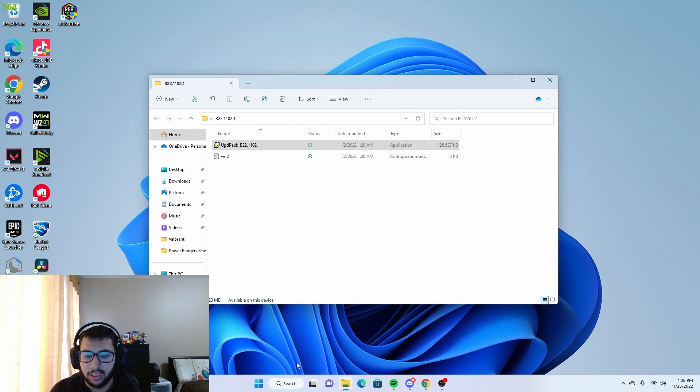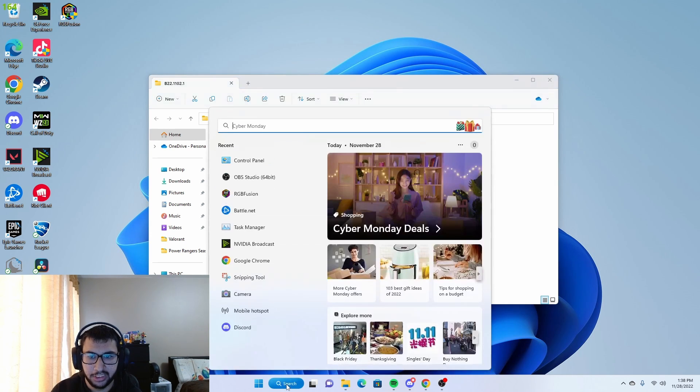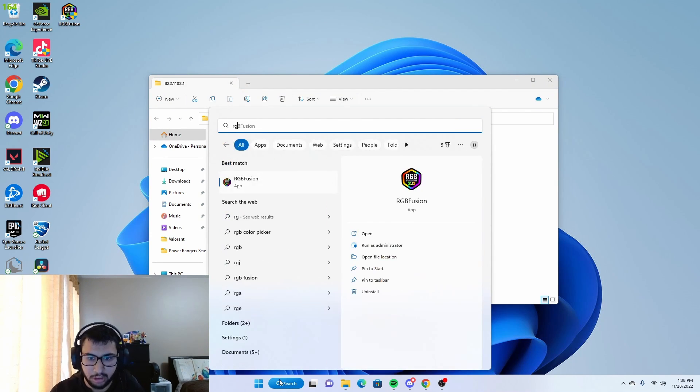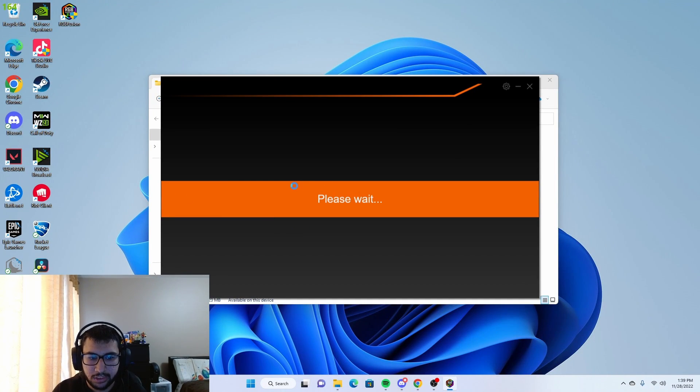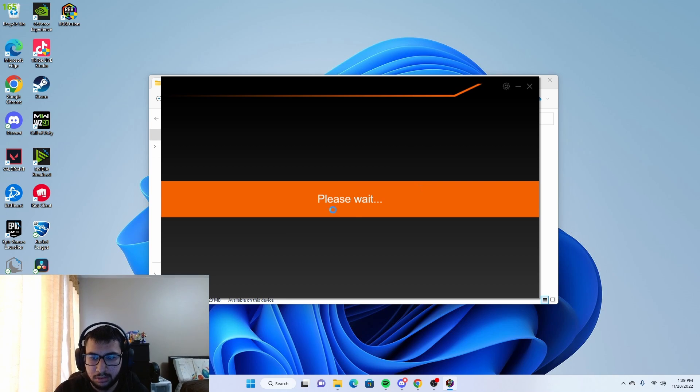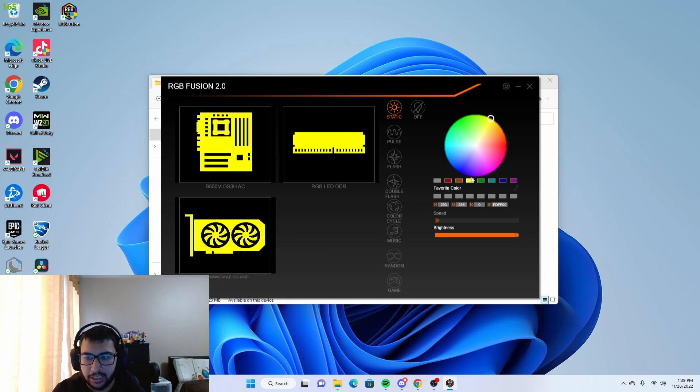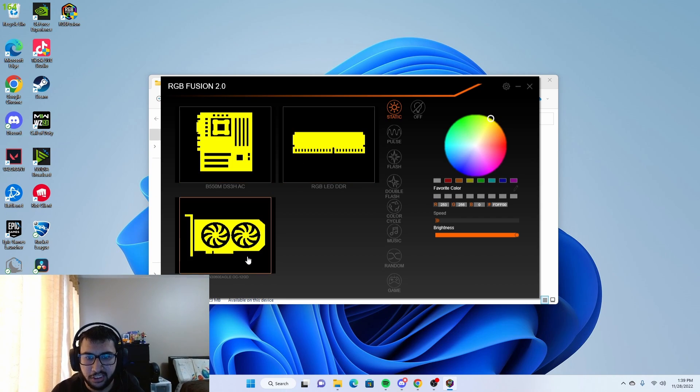Once it is done, you just want to search up RGB Fusion, click yes, and it should load up. Please wait. It should load up.